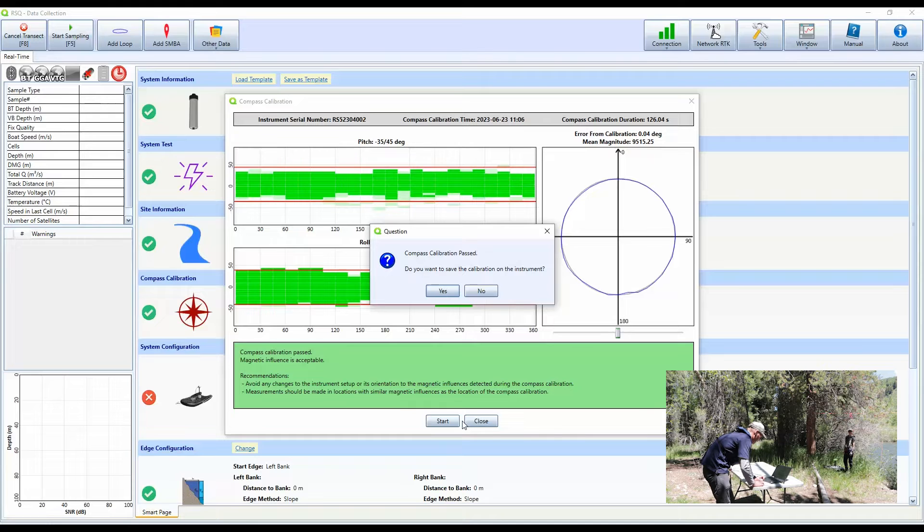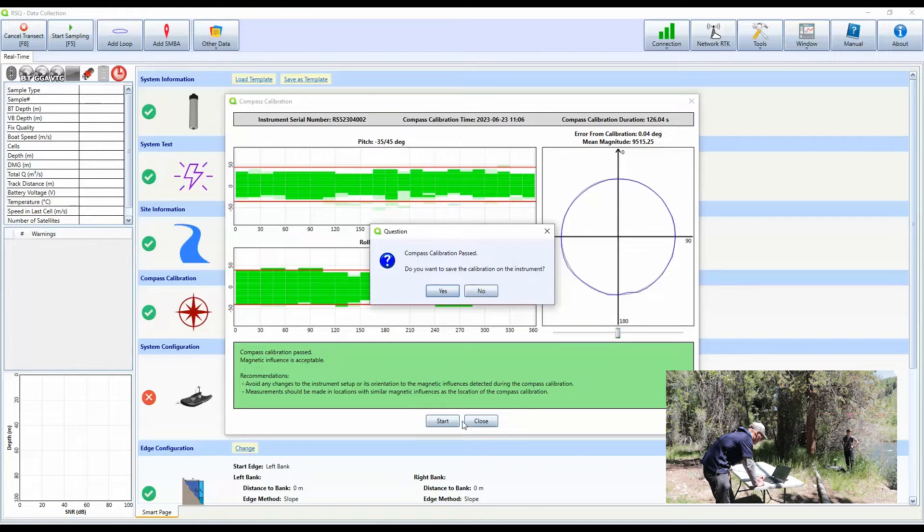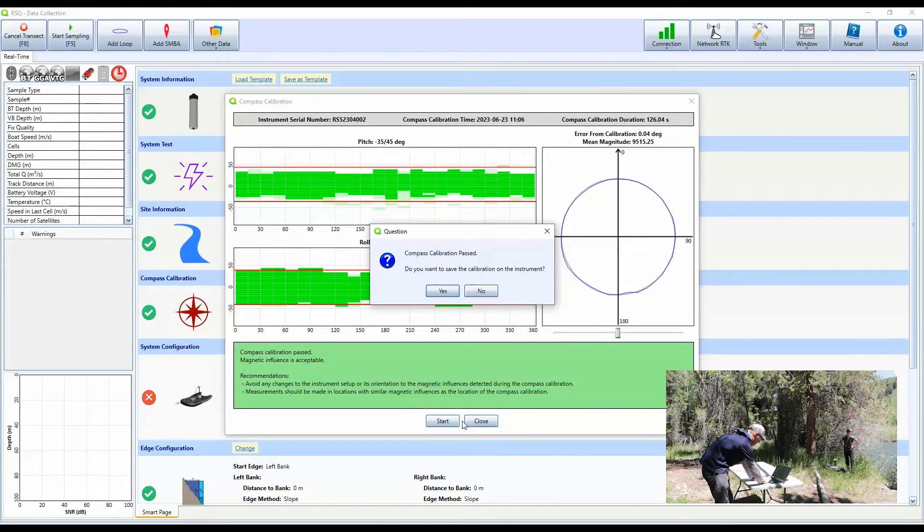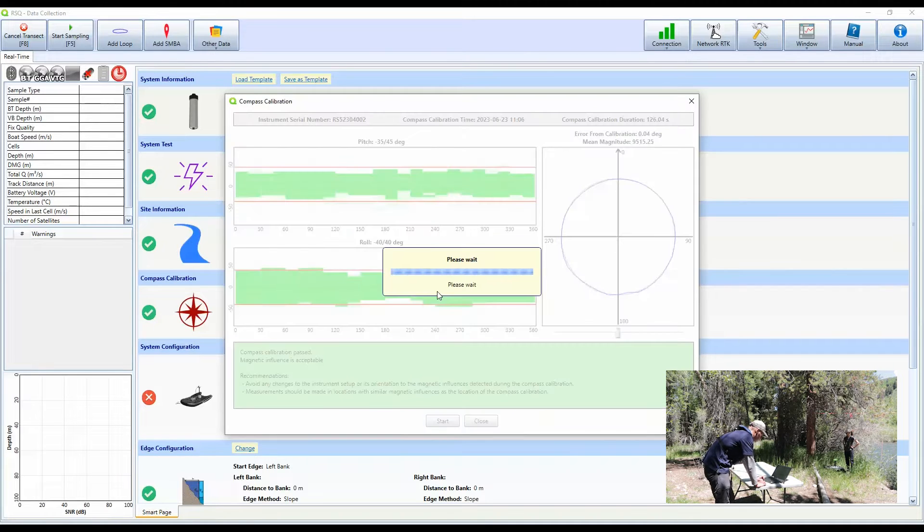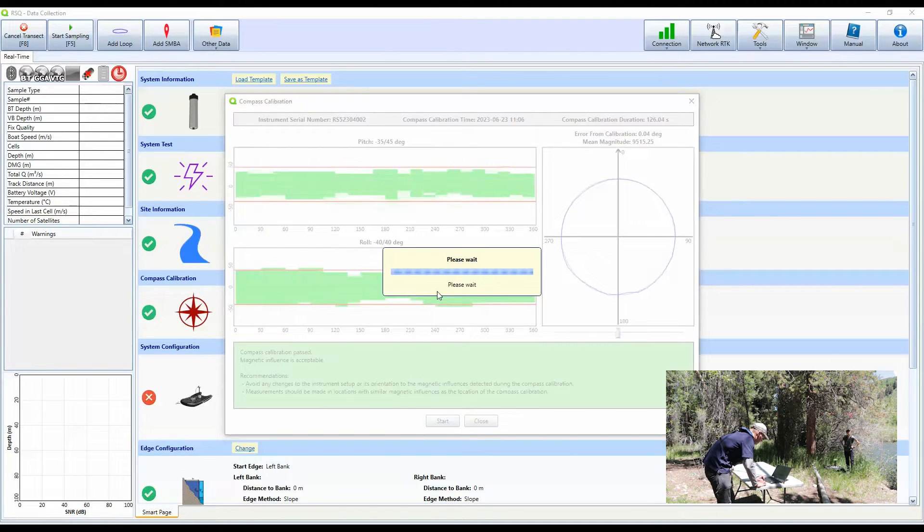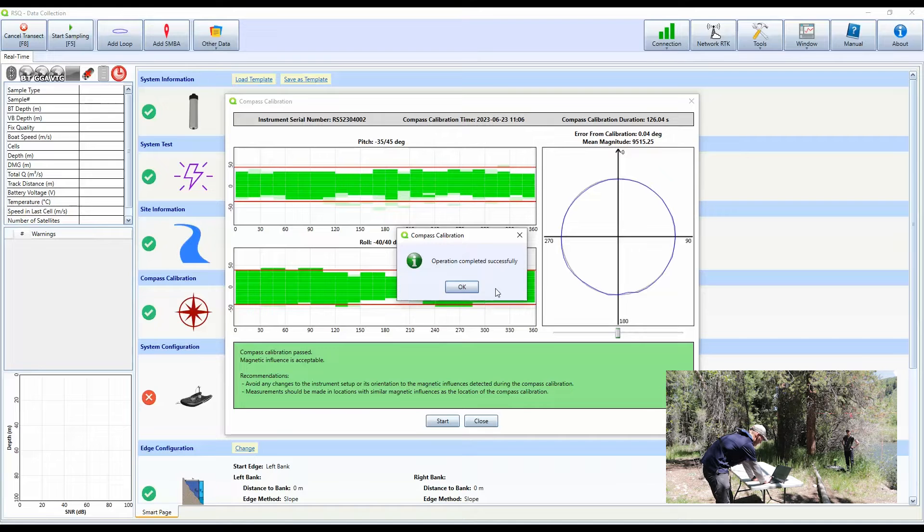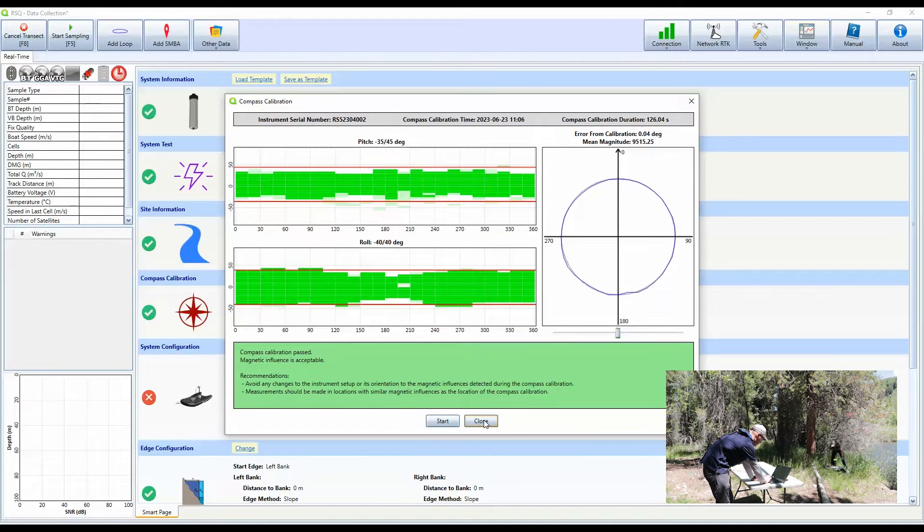And then now I get feedback. Compass calibration passed. Do you want to save the calibration on the instrument? Yes, it passed. I'm not going to say no and repeat. So now we have calibrated our compass and we can close this window.